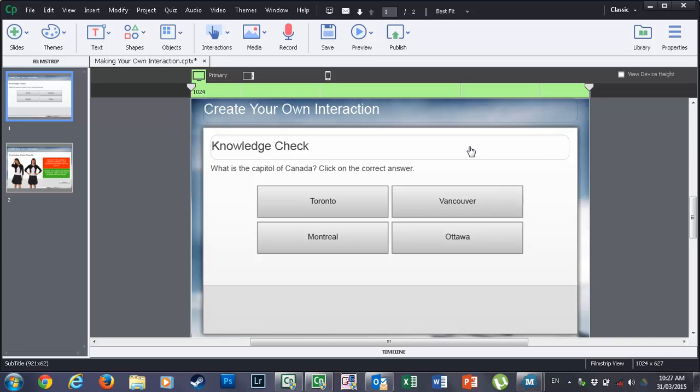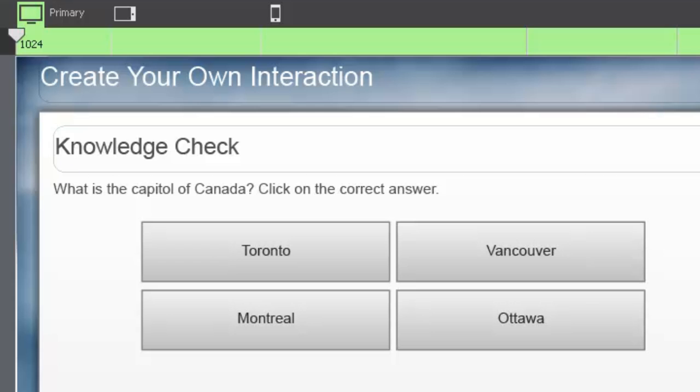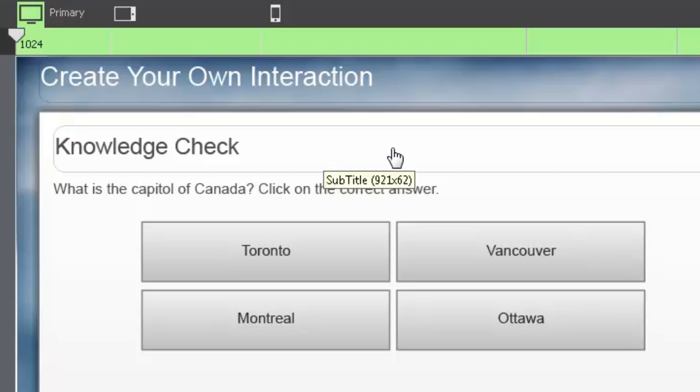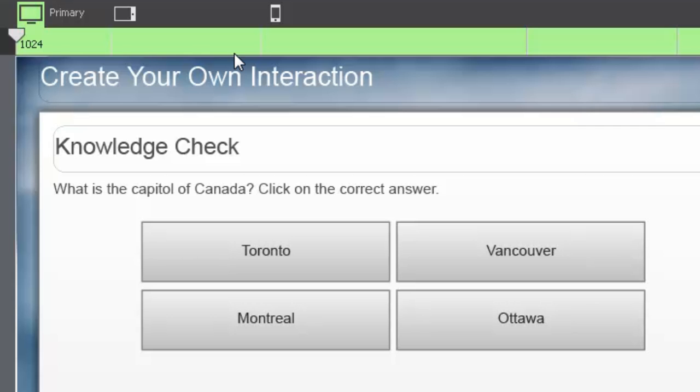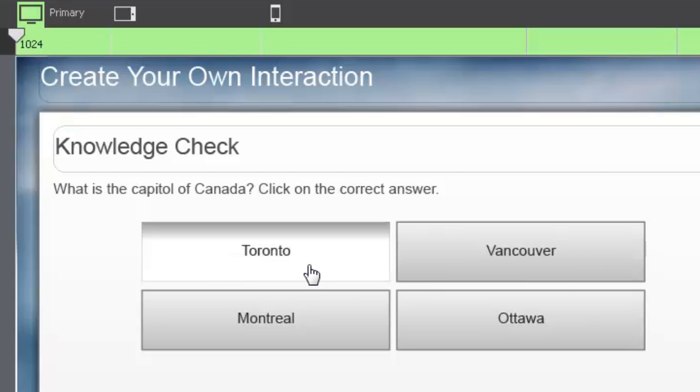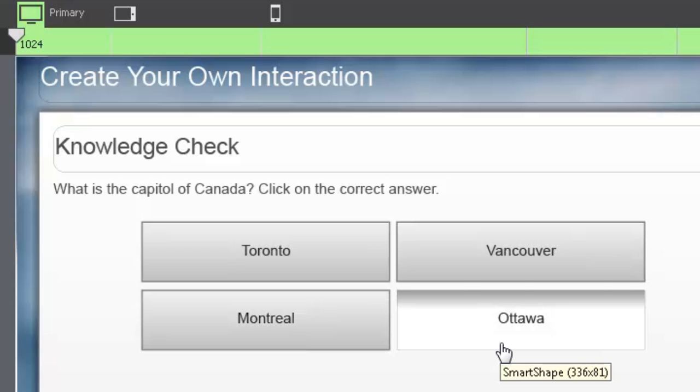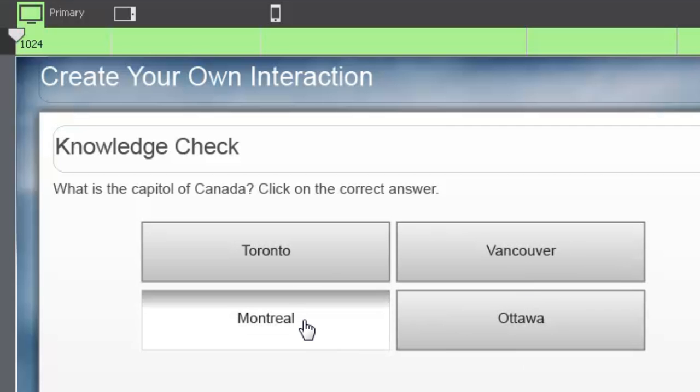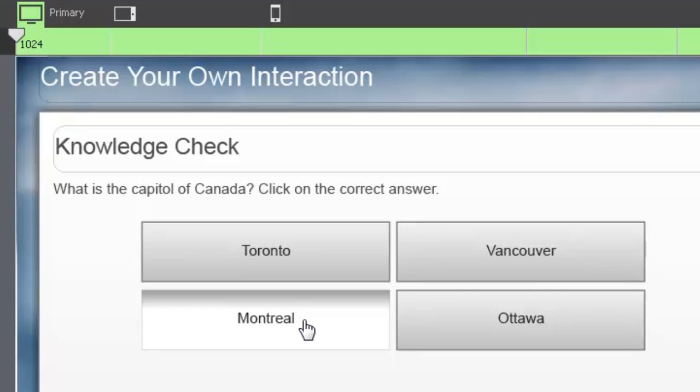I've created some objects to start us off here. There's basically two slides. In the first slide we have a simple knowledge check. Presumably prior to this my learners have learned what the capital of Canada is, and all they need to do to demonstrate this knowledge is click on the correct answer. I've given them the correct answer, which happens to be Ottawa, plus three distractors: Vancouver, Toronto, and Montreal.